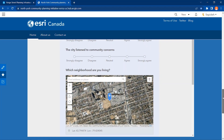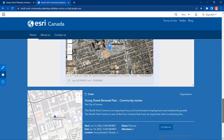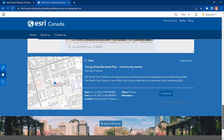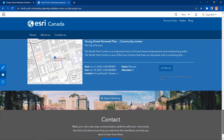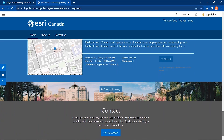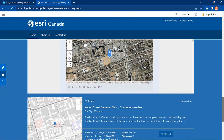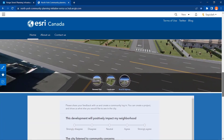As you saw in this demo, ArcGIS Urban, Hub, and CityEngine help you to design and establish an effective collaboration channel with the project owner and other stakeholders.